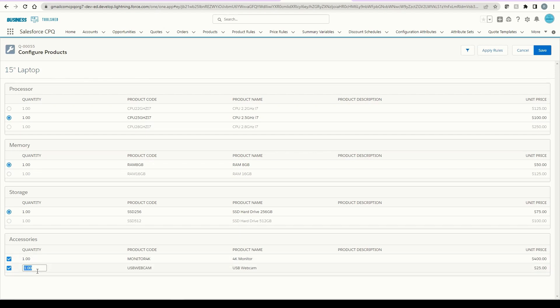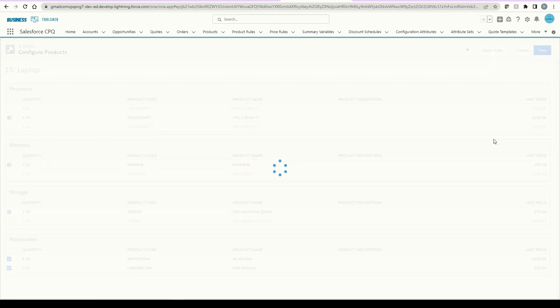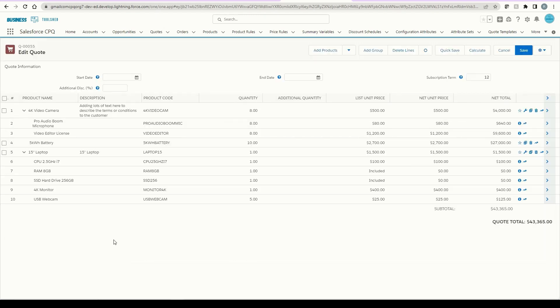If I add them both, you can see the quantity for the monitor is locked and the quantity for the webcam is adjustable. This was all configured in the option. Once I click save, it'll take me to the line editor page. From here, I can see the laptop product and grouped below all the options I just added.